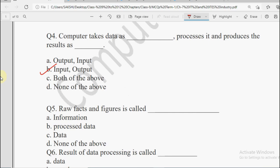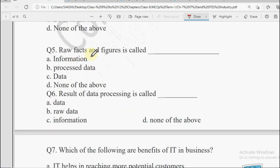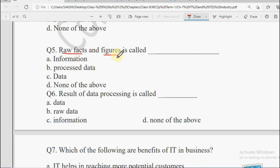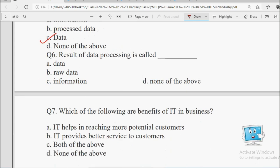Next question: Raw facts and figures is called dash. Raw facts and figures jo bilkul fresh hote hain jinke upar koi kaam nahi kiya gaya, unhe hum kya kahte hain? Options: Information, Processed Data, Data, or None of the Above. Raw facts and figures ko hum kahte hain Data. For example, 2 and 5 with a plus sign — no work done yet, so that is Data. When you do 2+5, the answer 7 is your Information.